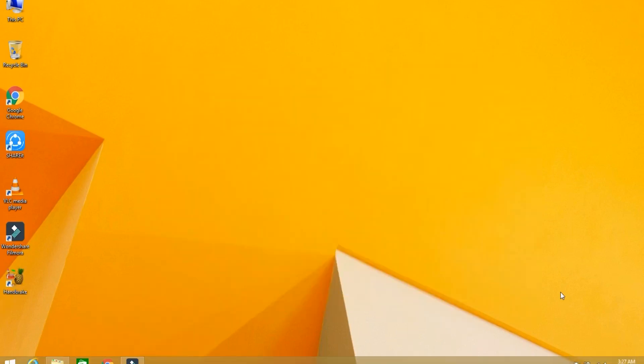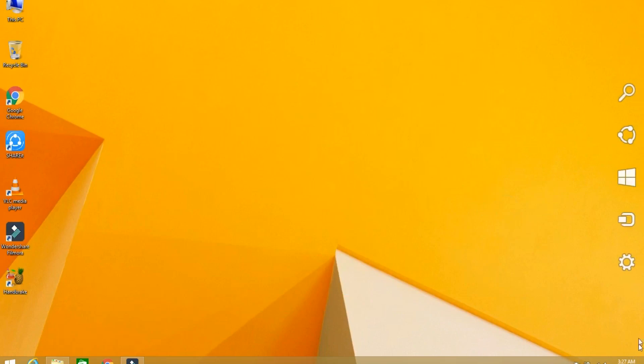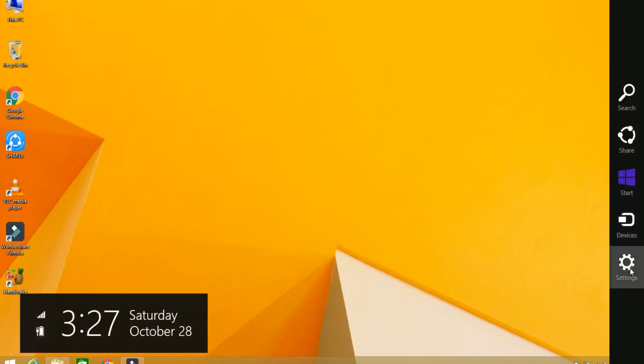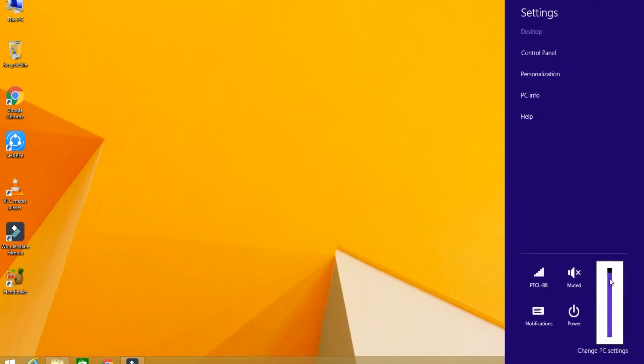So you can see that after downloading and installation of that driver, my brightness becomes okay. Now I can go slow and down, up and down, high and low. You can adjust your brightness.